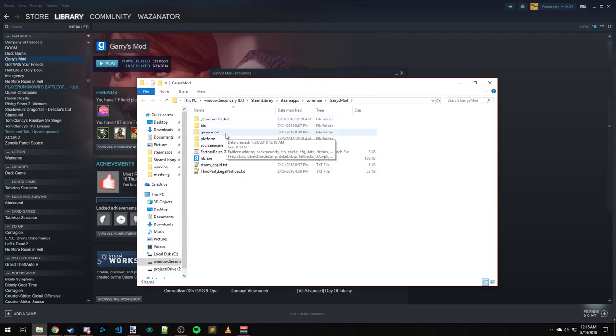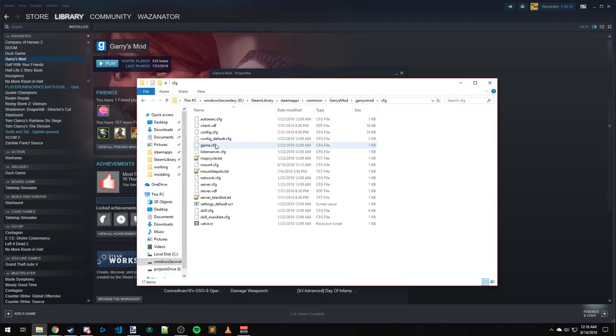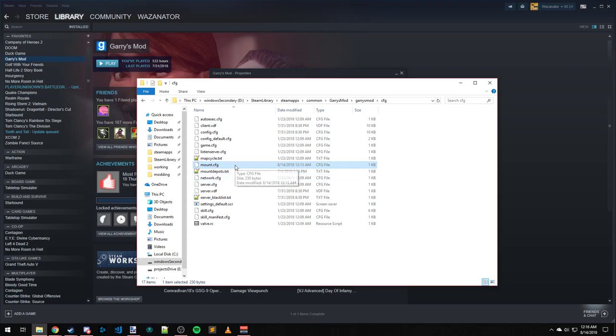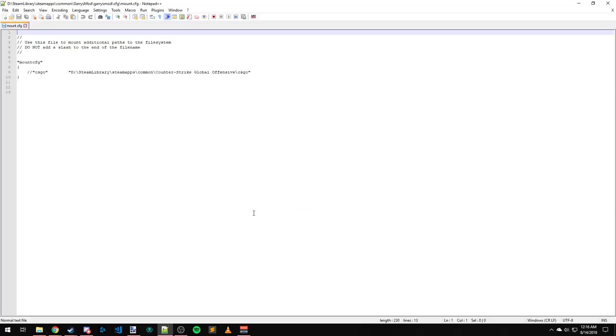Once in here, you're going to want to go to Garry's Mod, CFG, and then you're going to need Notepad++ installed for this. If you don't know where to get that, just quickly Google it and download and install that. I'm going to right-click mount.cfg and edit with Notepad++.